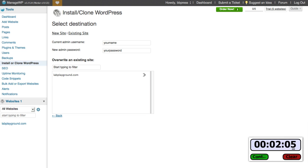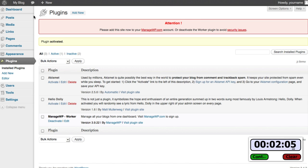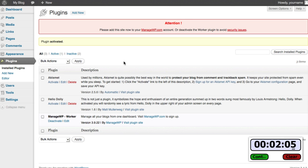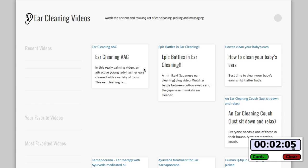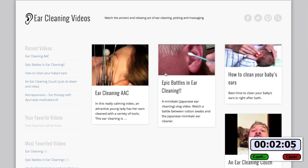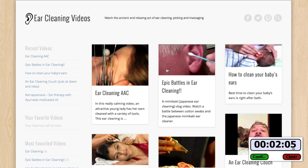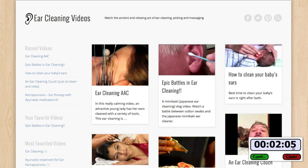Two minutes and five seconds. And you know what, watch what happens. I'm going to go over to our site, I'm going to refresh the home page and look what we got. We've got an exact clone of our original. This is Ear Cleaning and this is the new site. That's it, two minutes and five seconds and just quick launched the entire site, ready to use.